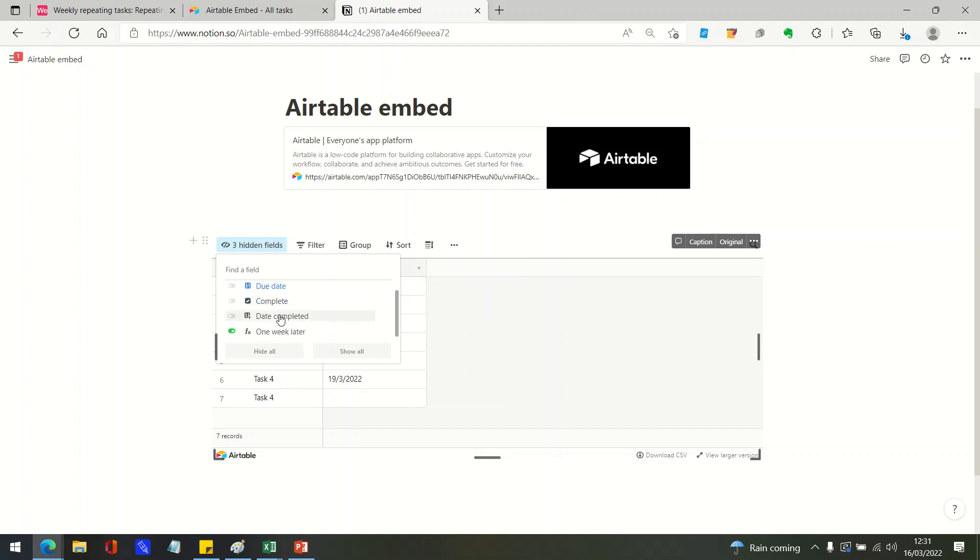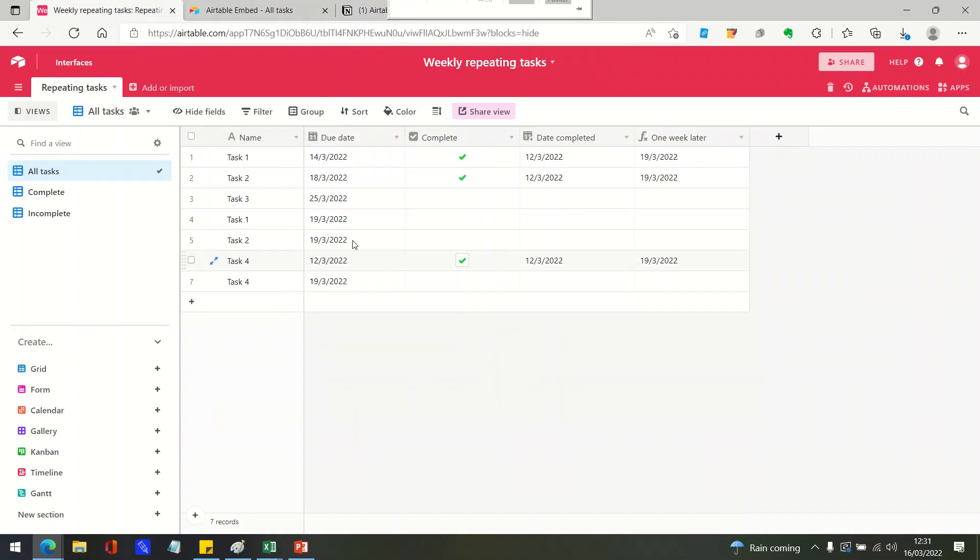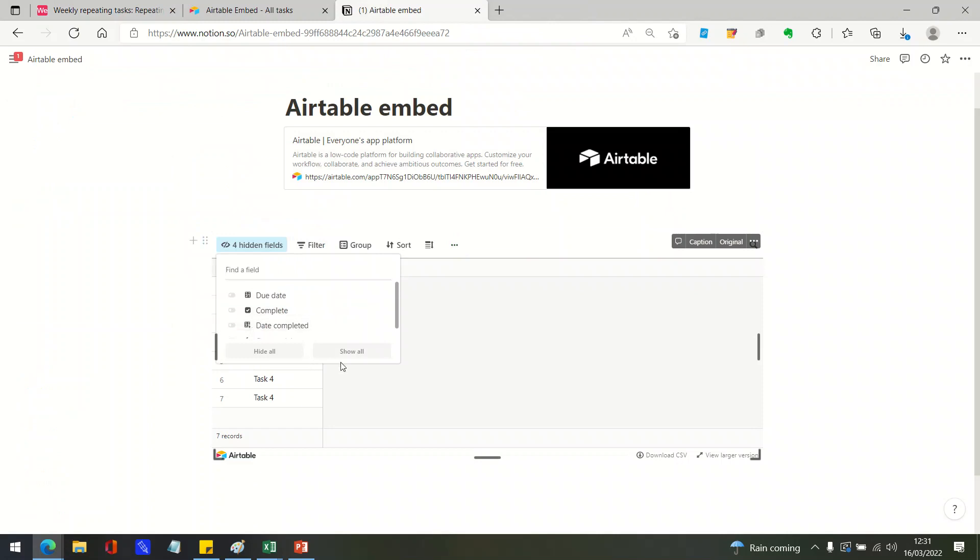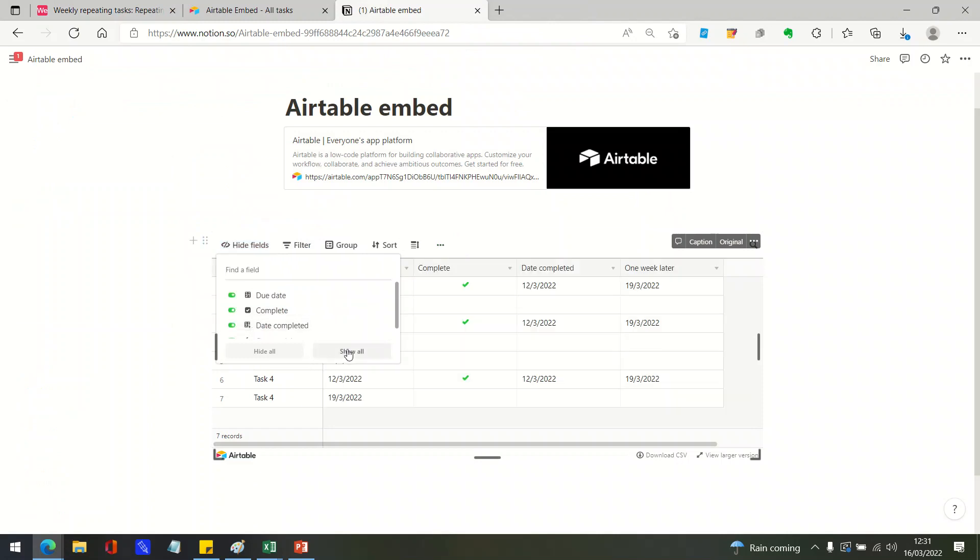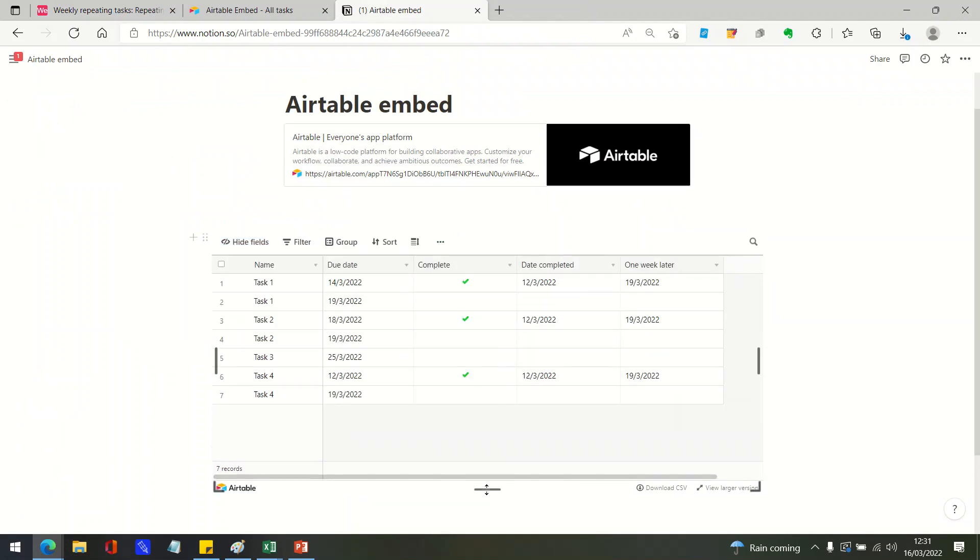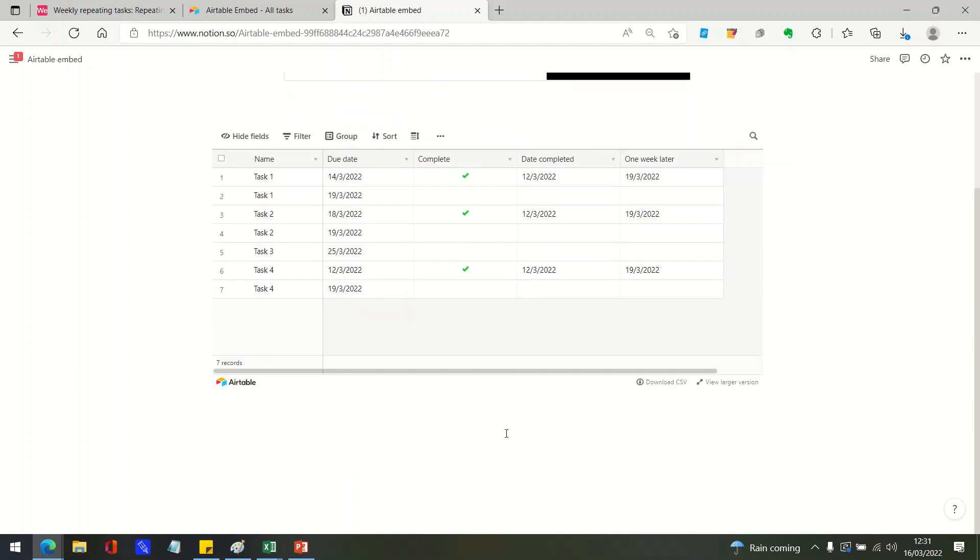So even though you've hidden the fields here, that doesn't affect the fields that are showing here. So what you've got really is a more or less independent but synced version of your Airtable data within your Notion page.